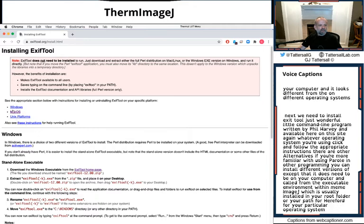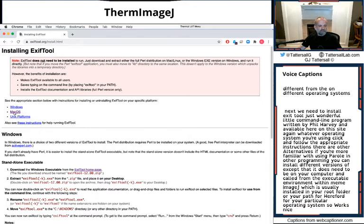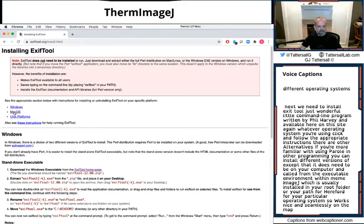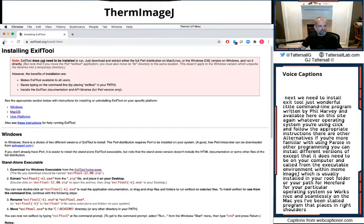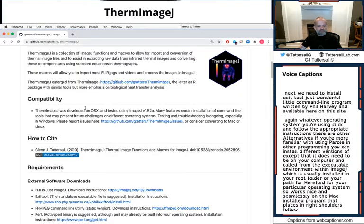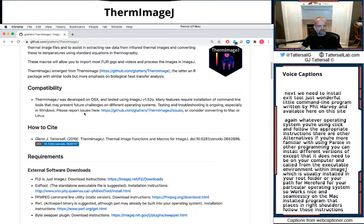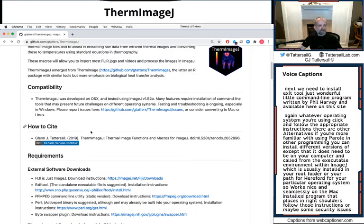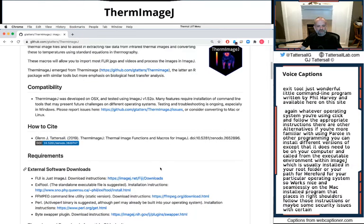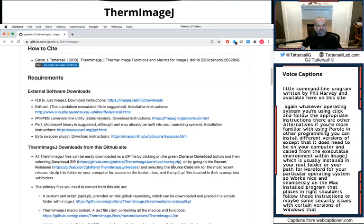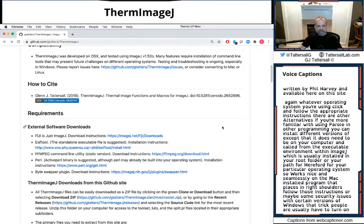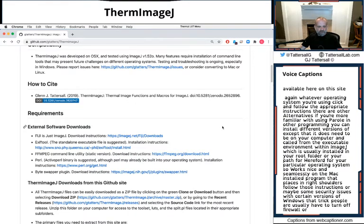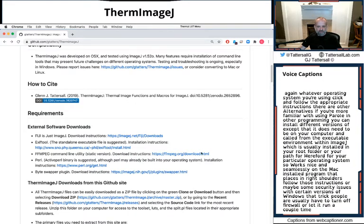So it works nice and seamlessly on the Mac. It's an installed program that places it in the right folders. Follow those instructions. There may be some security issues with certain versions of Windows that trip people up. Usually you have to turn on your firewall or let it run a couple of times before it runs smoothly.